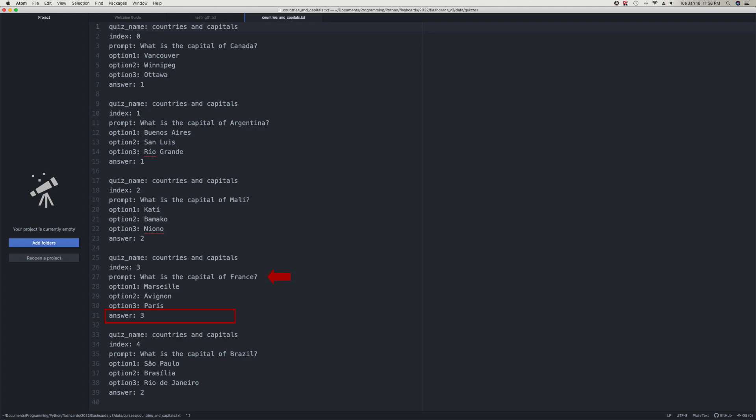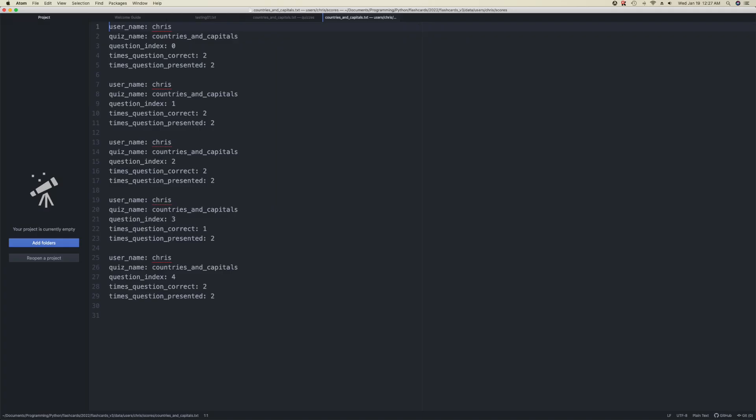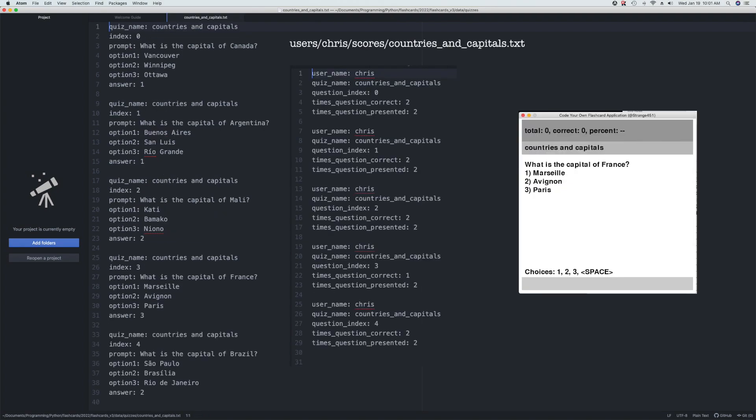Now let's look at the contents of the user directory. As you can see, I've created a directory there that has my name, Chris. In that directory is another named scores. So let's look at the scoring for the capitals quiz. As you can see, I recorded the name of the user as well as the name of the quiz. Strictly speaking, this isn't necessary, so feel free to modify the file. Then we have the index. Of course, this must be unique. Then I record how many times the question was answered correctly, as well as how many times the question was presented. This allows me to display to the user only those questions that they are weakest on.